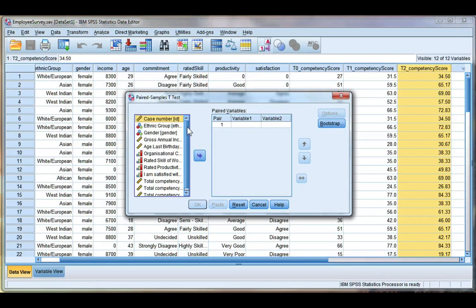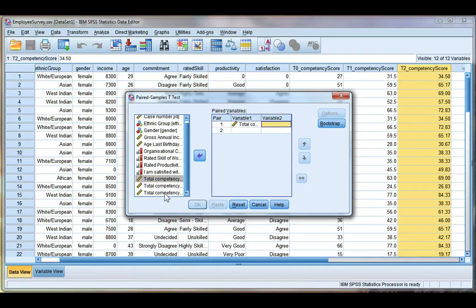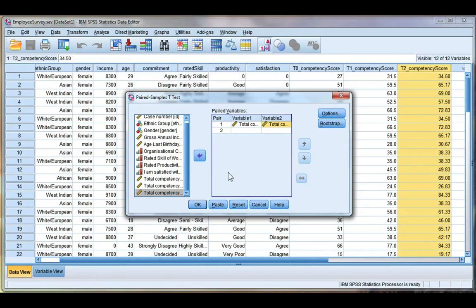We're going to choose our two variables from the list on the left. I want the first competency score and the last competency score, and you can see it showed me my first pair. Now we can run multiple paired t-tests at the same time, so I could add more pairs here if I wanted to.